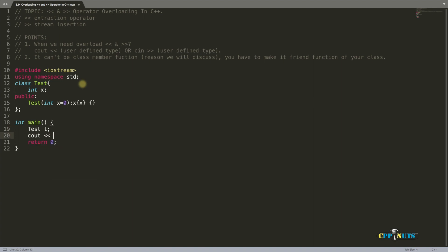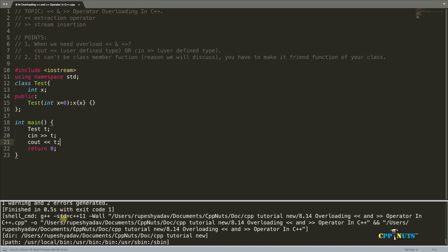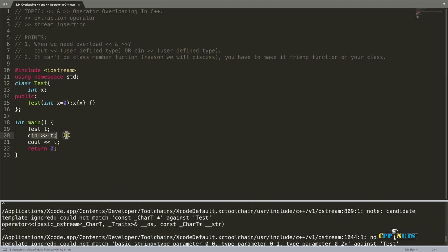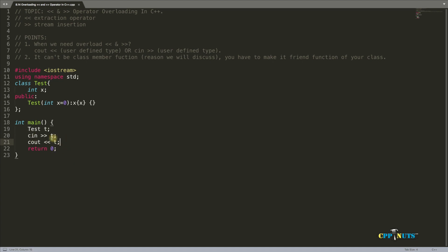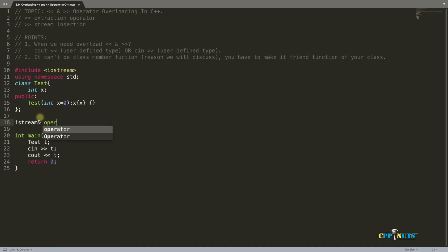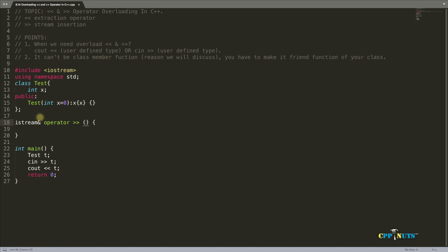We have a class 'test' ready. We want to achieve 'cin >> T' and 'cout << T'. Let's define the operators globally — starting with cin. Since cin is an object of istream, we return an istream reference. The function signature is: 'istream& operator>>(istream& input, test& obj)'. I'll explain the details but let me write it first.